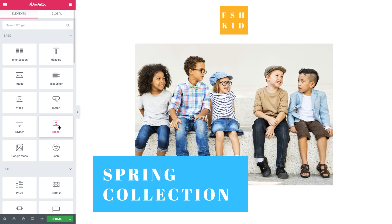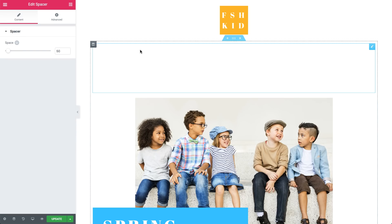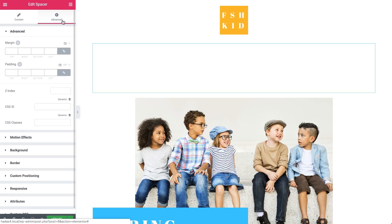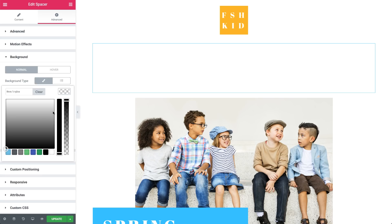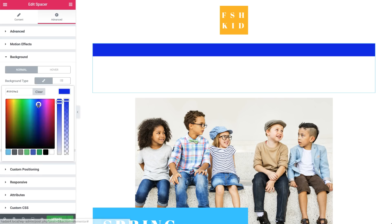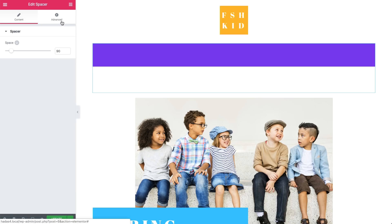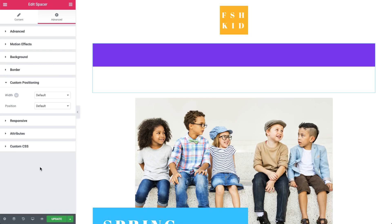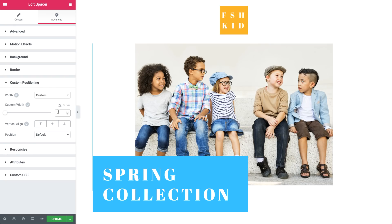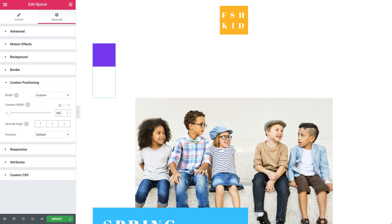First off, drag a spacer widget into the column over here. Then, under Advanced, Background, set the background colour you want the circle to be. Next, we will set its height and width. Under Content, change its height. Now, under Advanced, Custom Positioning, set the width to custom, and make sure to set the custom width to the same as the height, so you end up with a square.